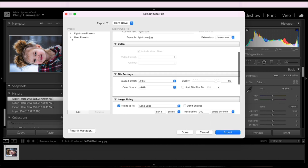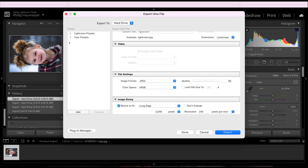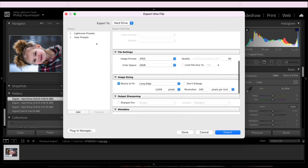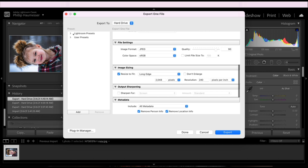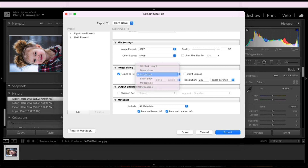Go down to File Settings, make sure your image format is set to JPEG or PNG, whichever you prefer — I prefer JPEG. Make sure your color space is set to sRGB, quality set to 90. Go down to Image Sizing, make sure Resize to Fit is selected, and select Long Edge. Set pixels to 2048 and click Export.